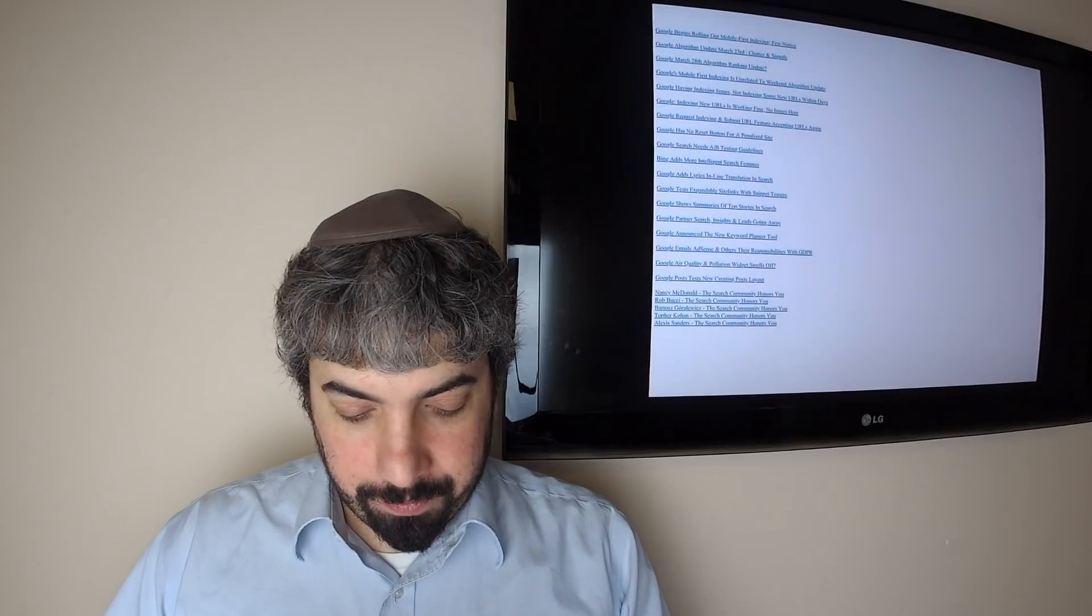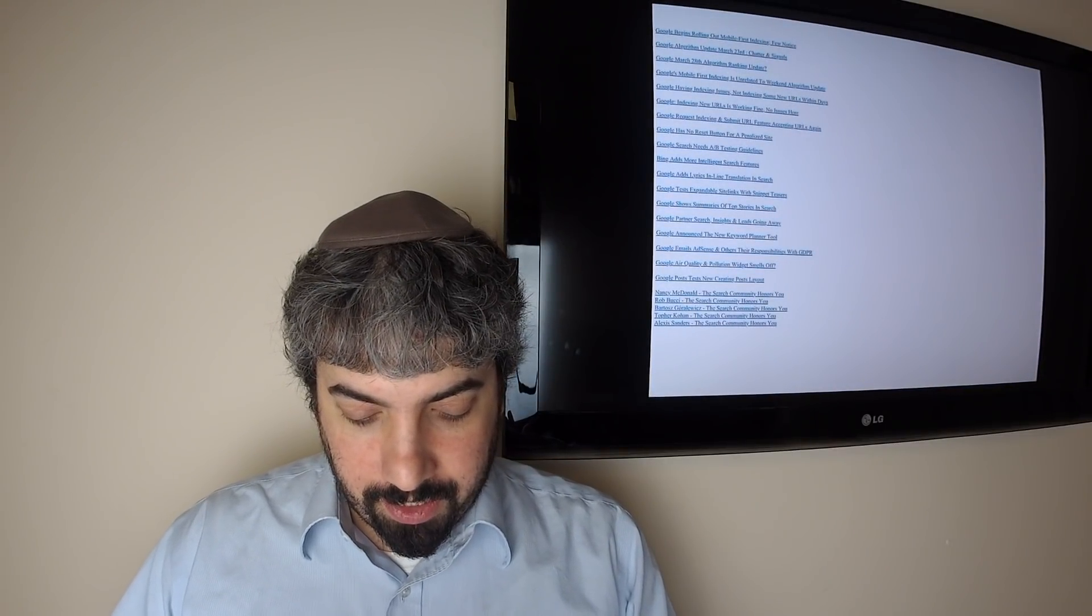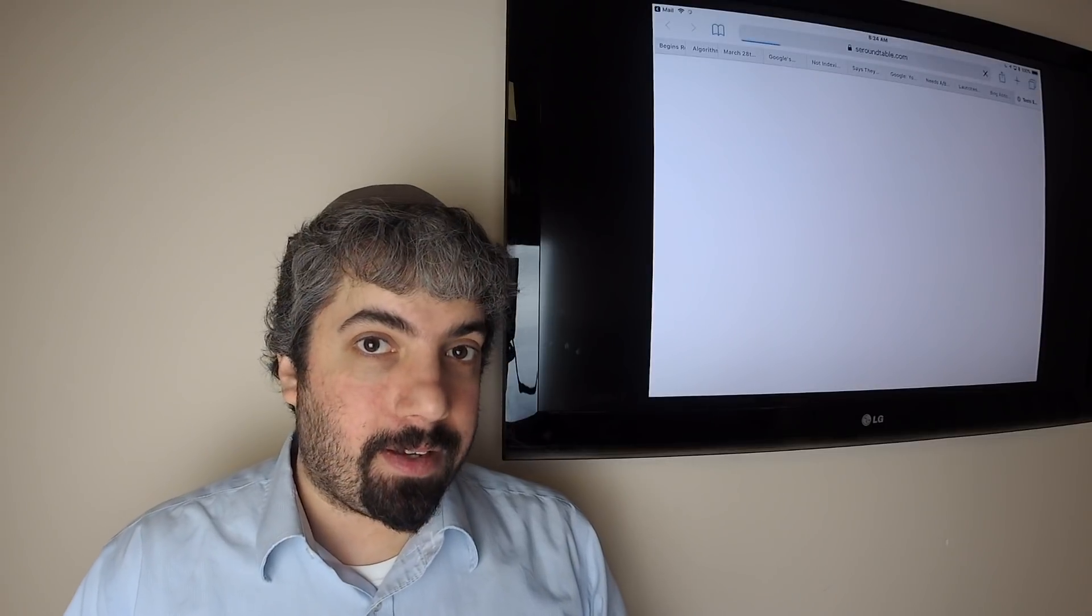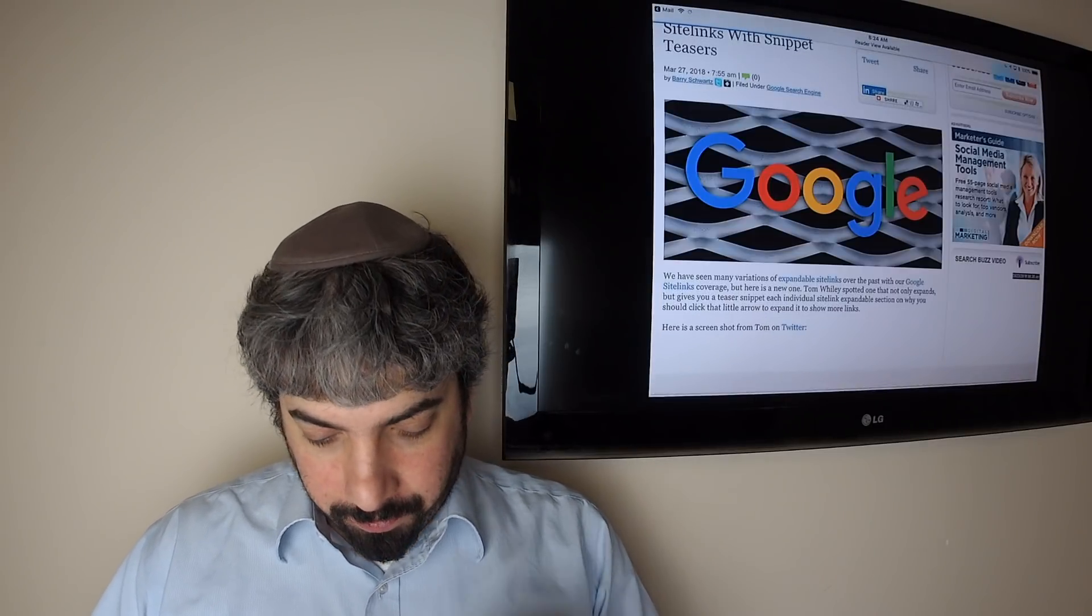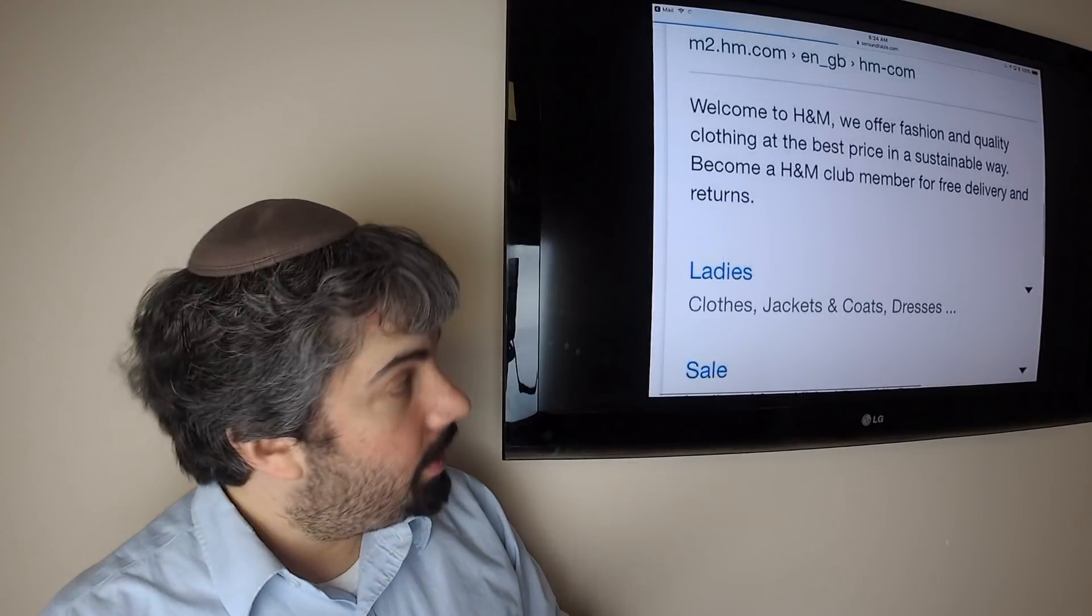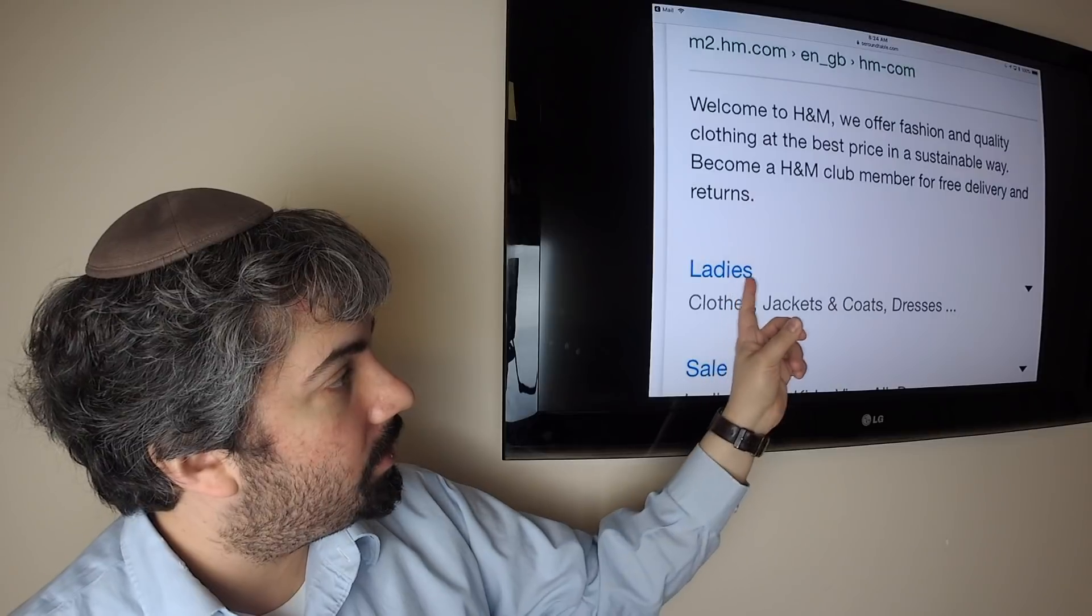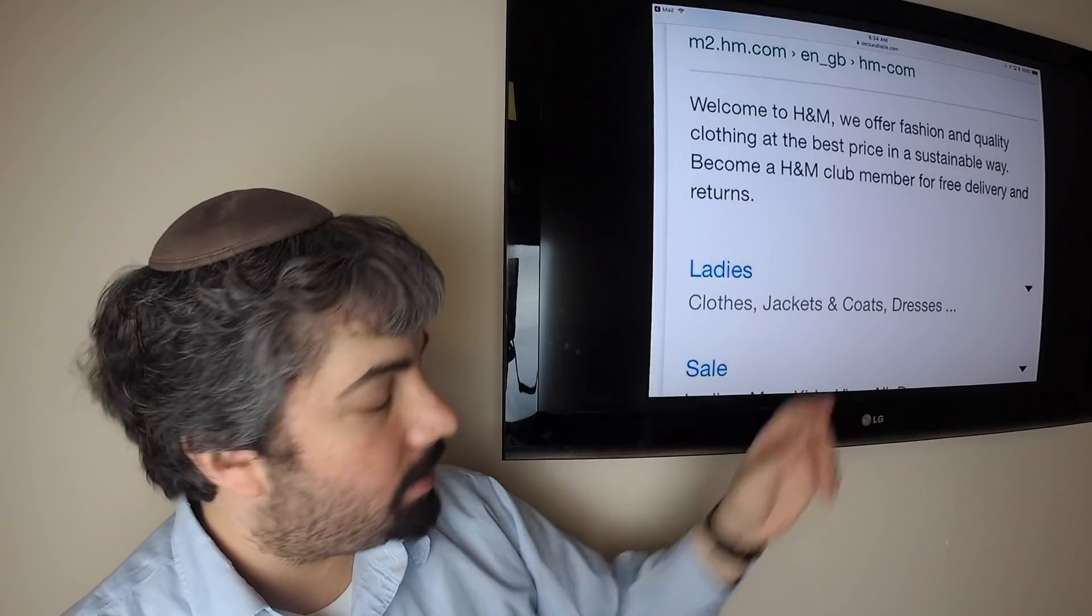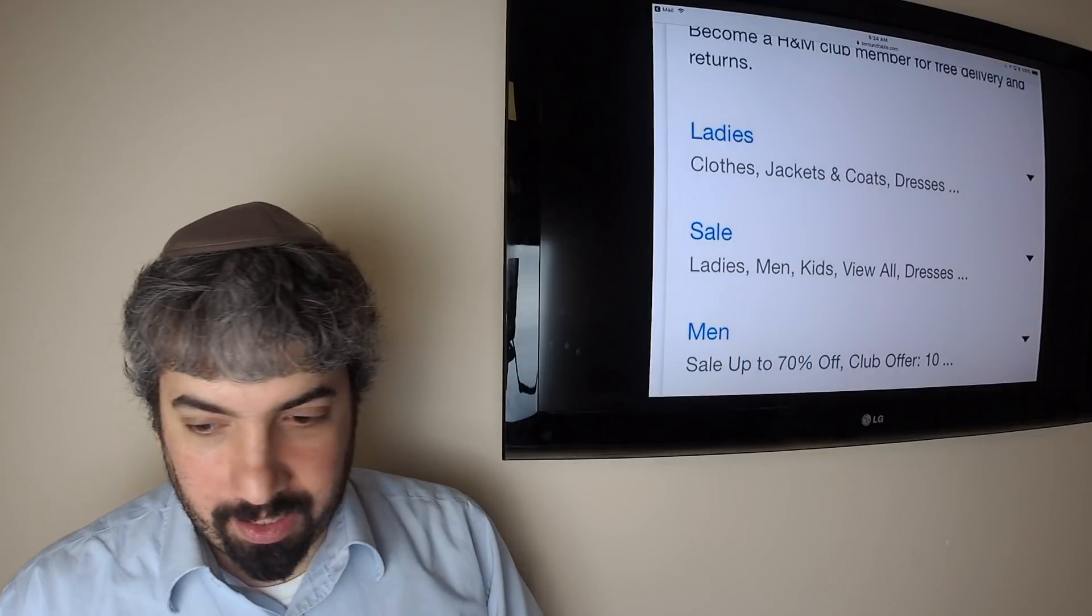Google is testing expandable site links with snippets. Let me show you a screenshot of that. You can see here you got your search result, and then you have your site links, and then there's like little snippets that describe what's within the site link, which is nice to have.